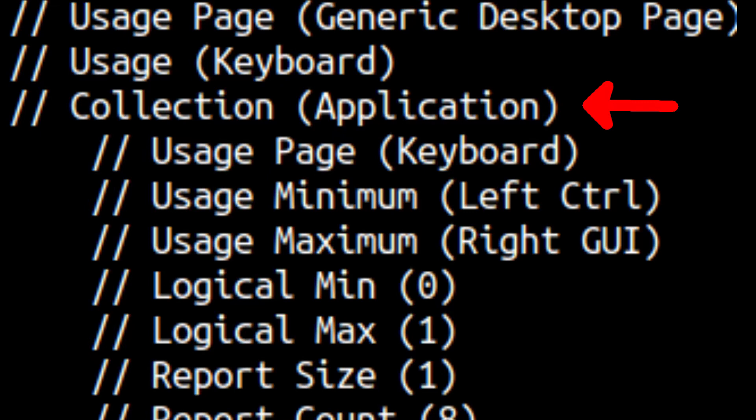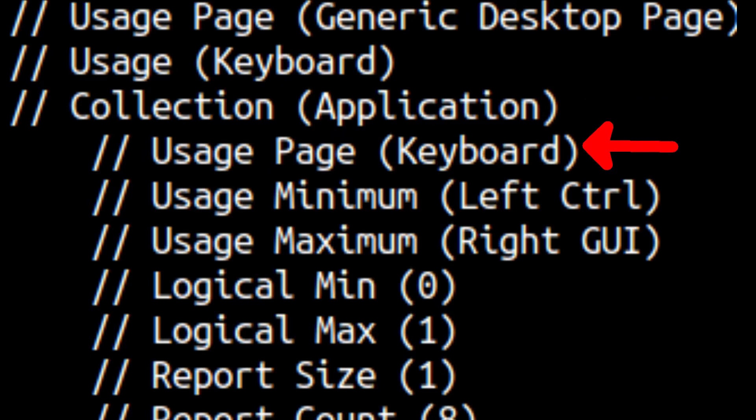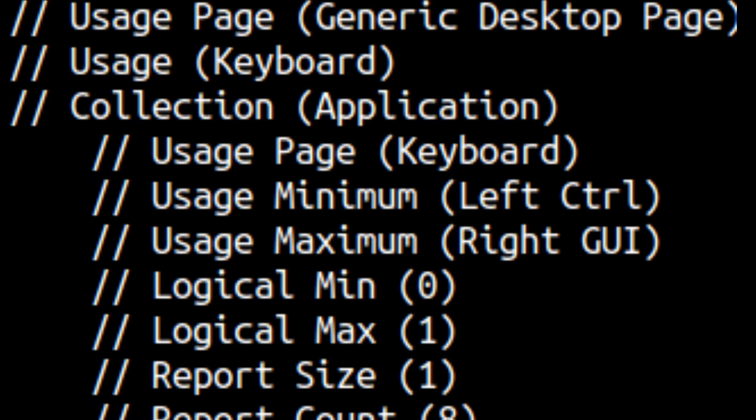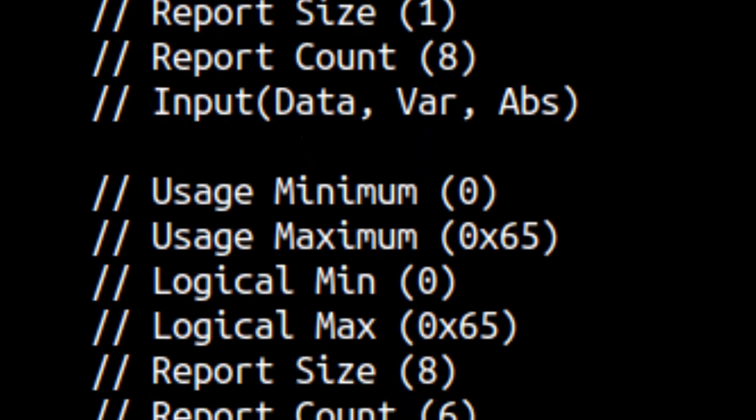The next item is the collection. This basically groups up different reports under one idea, which is our keyboard usage. Going inside of the collection, we will find another usage page, but this time, it's the keyboard table. This essentially allows us to select the keys on the keyboard, just like described earlier. We already covered this section, so let's go to the next section.